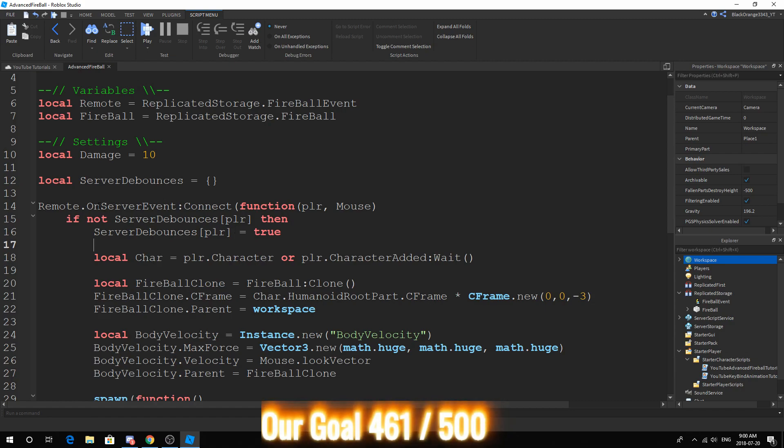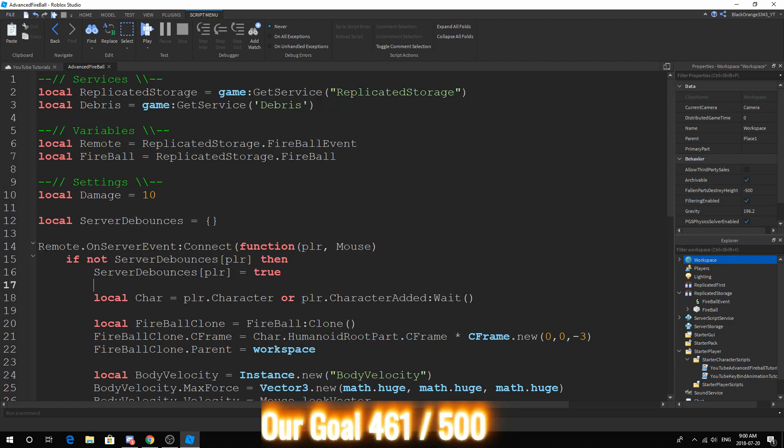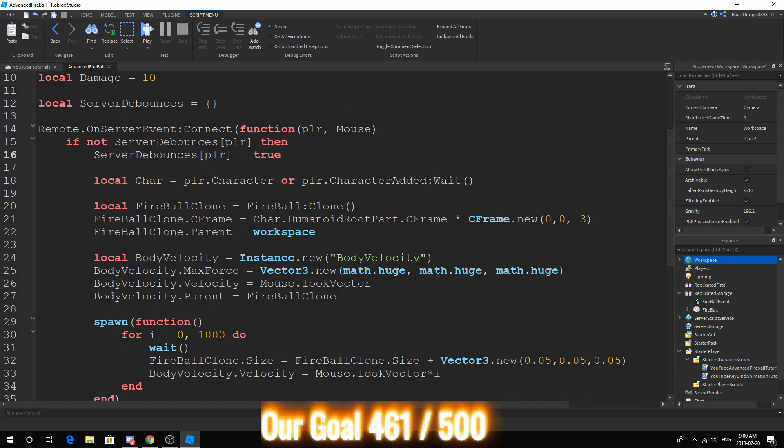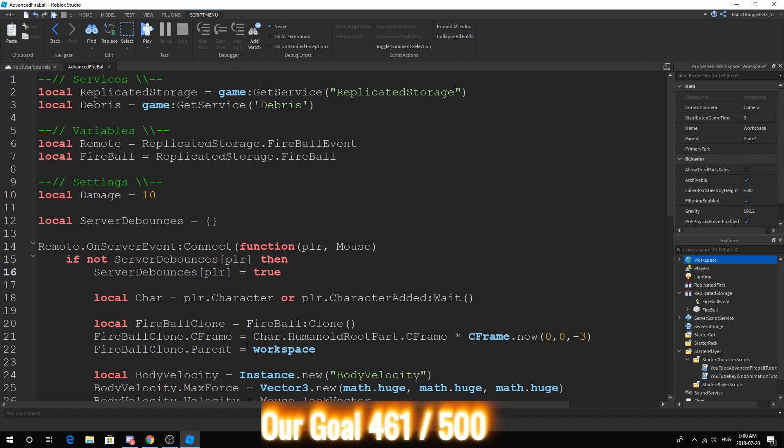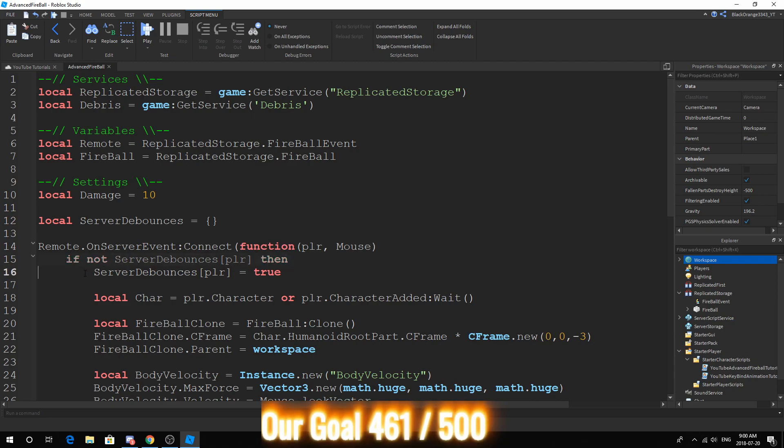Anyway, back on track, we still have remote.OnServerEvent:Connect function. We still have a debounce. So we've actually added this. If not server debounces[player], then server debounces[player] equals true.